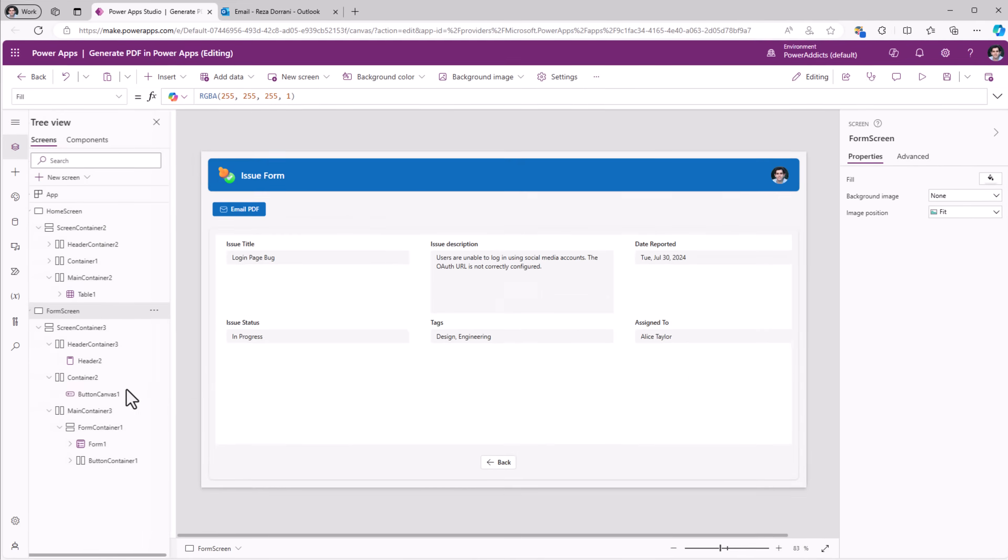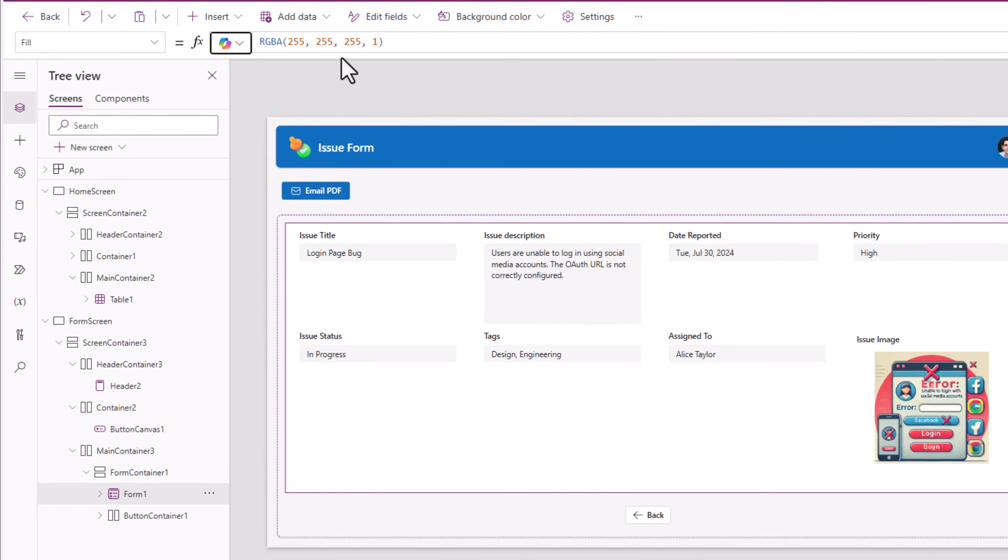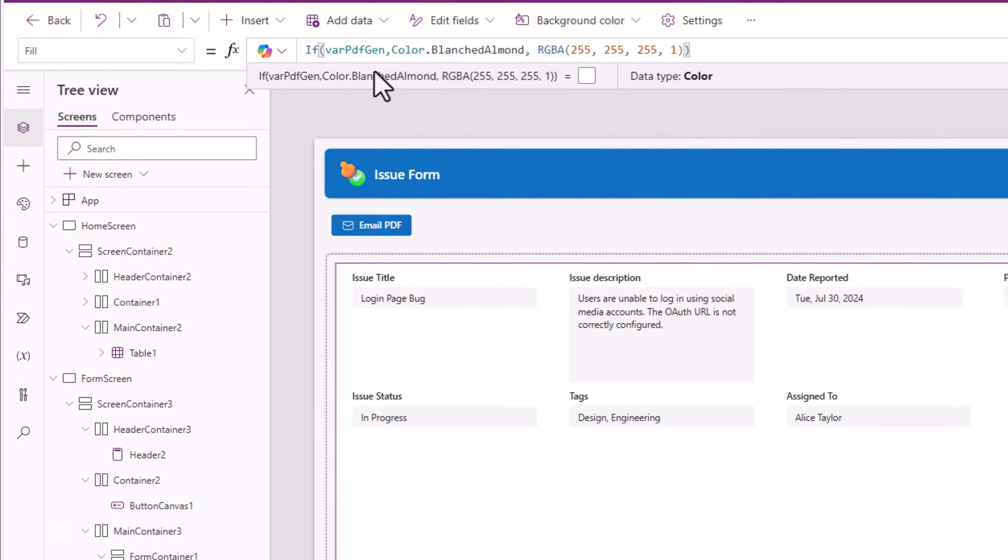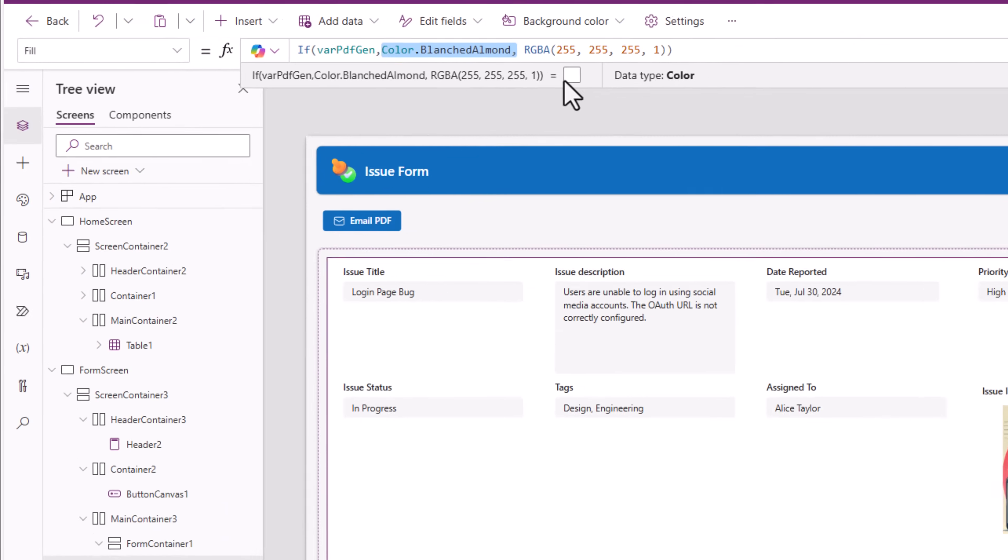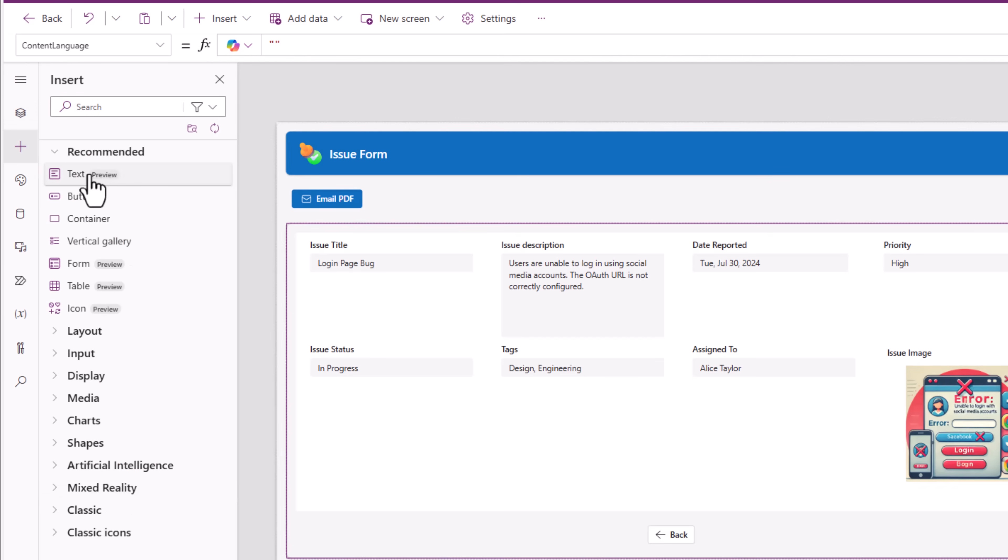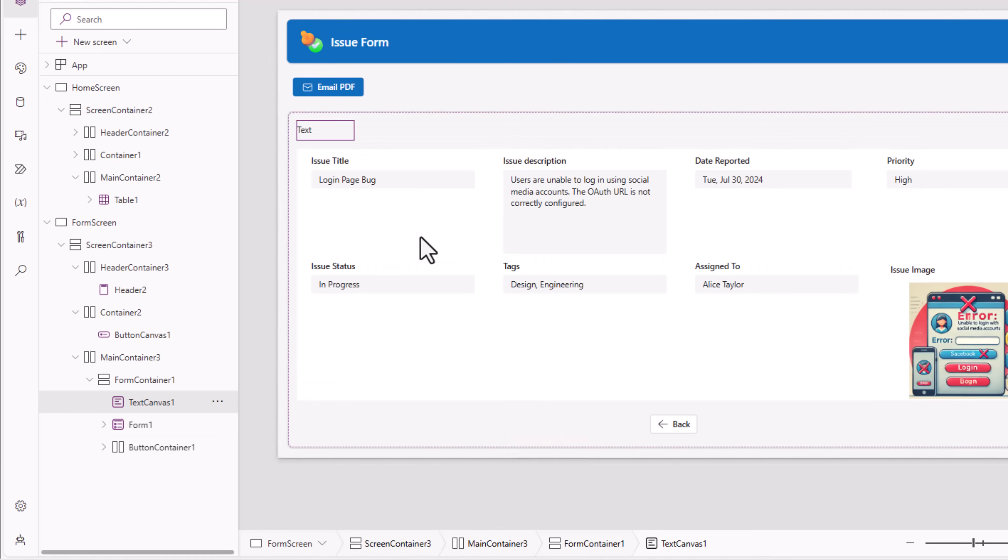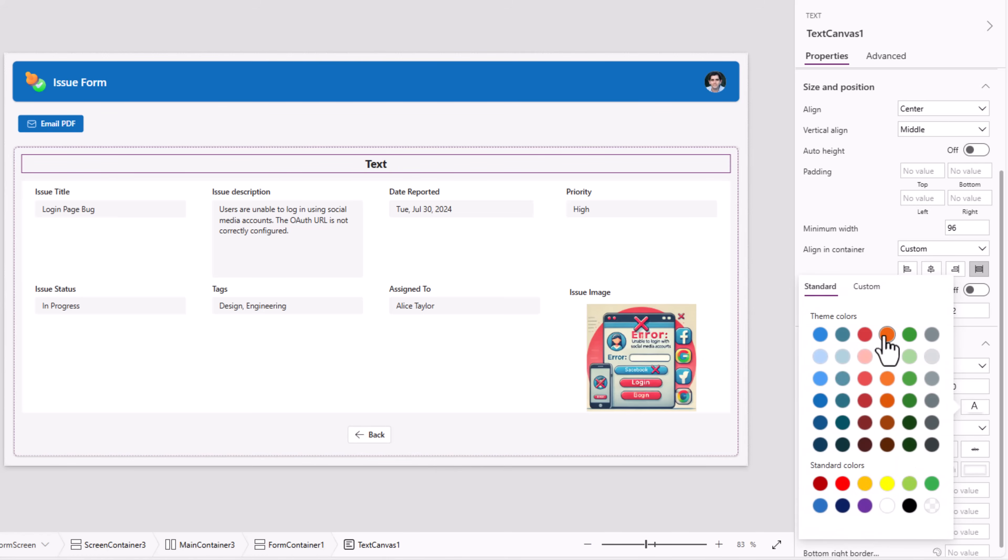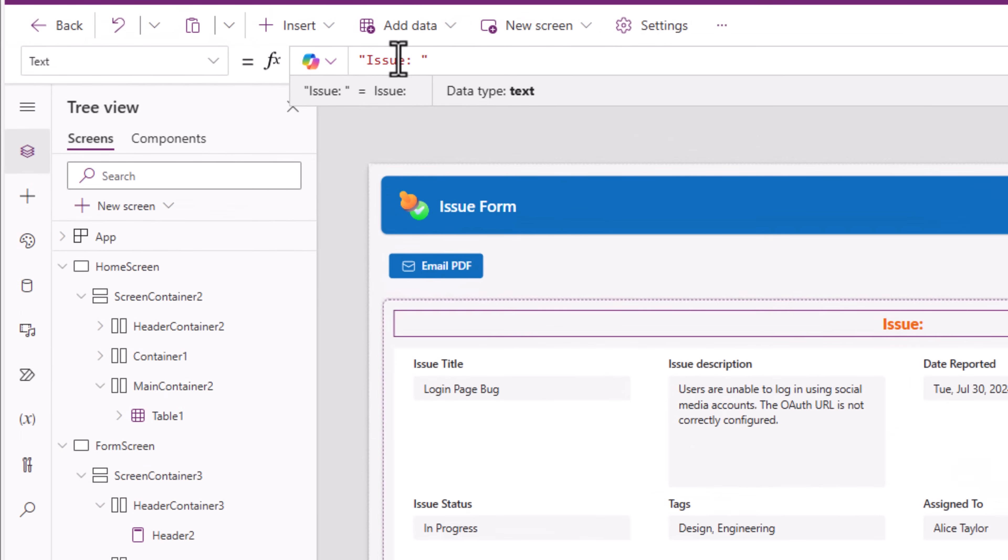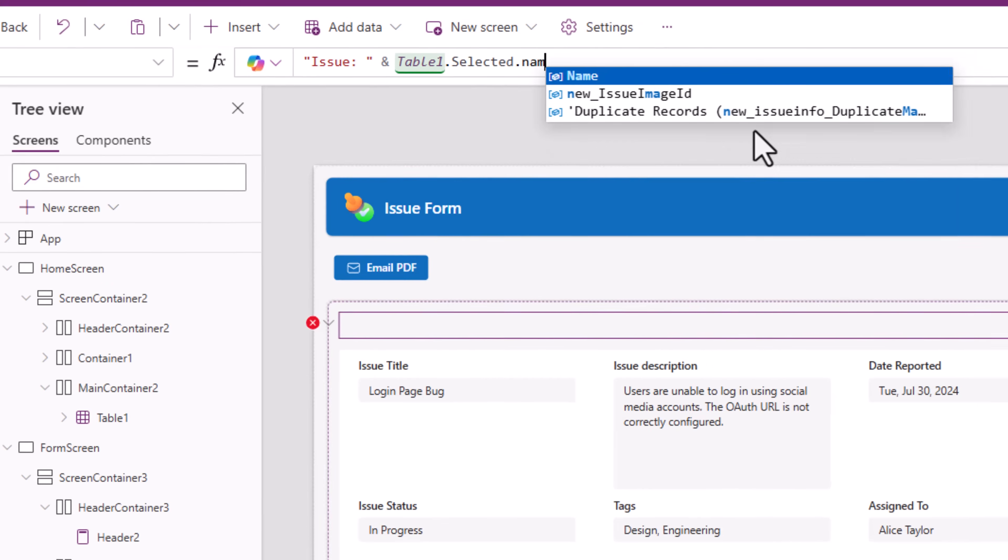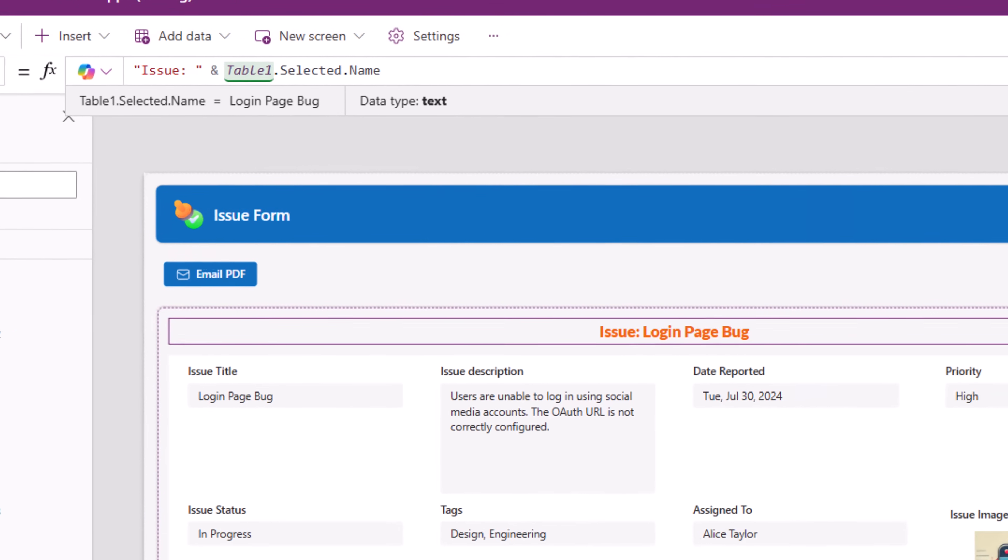For example, my form control has a fill property that's currently set to the color code white. I'll change this to if varPDFGen, meaning if the PDF is being generated, then set a different background color to the form. In my form container I'll go and insert a text control that I'll move up. I'll give it a different font, font size, font color. And this one I'll say issue, my table dot selected, the name of the issue.